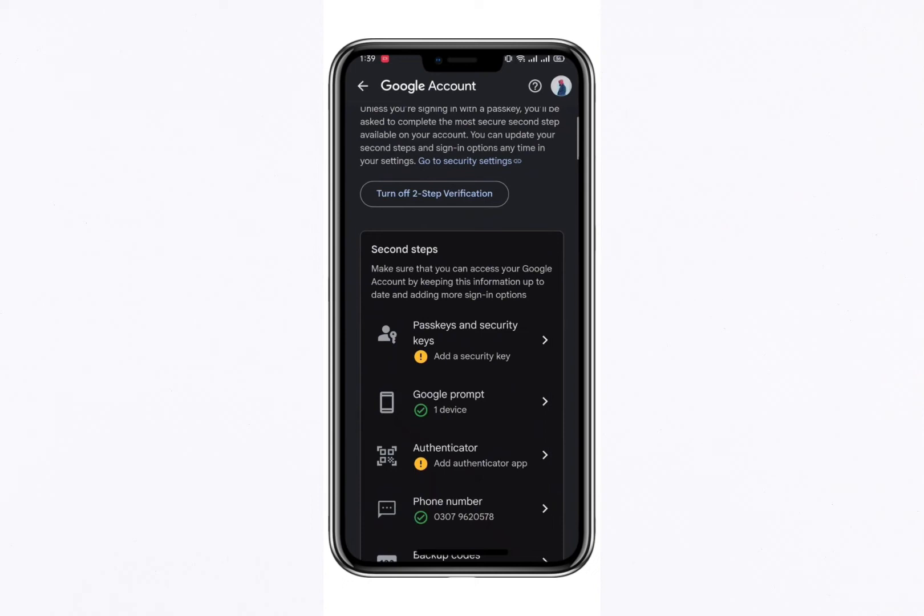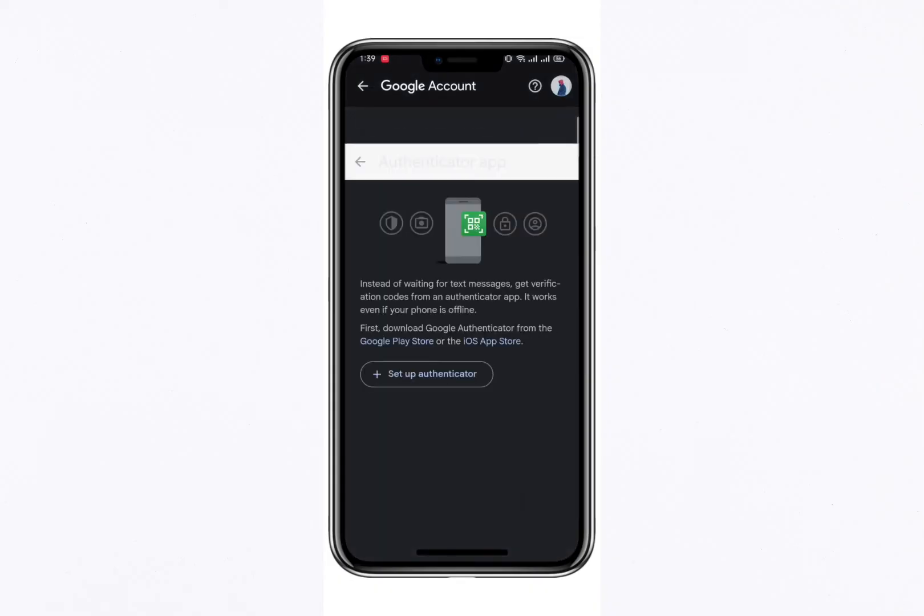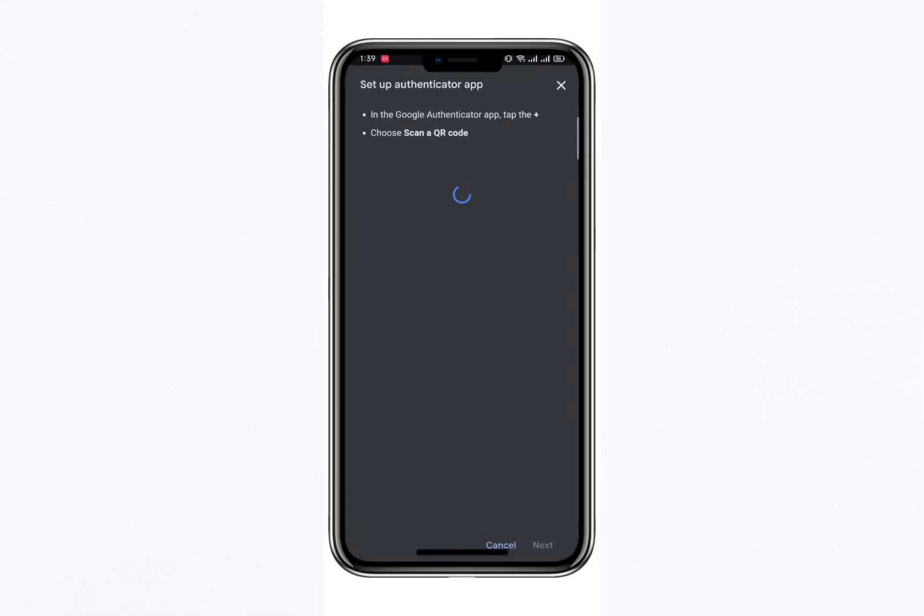Once you've done that, you'll be taken to a new screen where you can set up the Google Authenticator app. To set up the authenticator, scroll down until you find the Setup Authenticator app option. Tap on it and you'll be asked to choose your phone type. If you're using an Android phone, select the Android option and then tap Next.